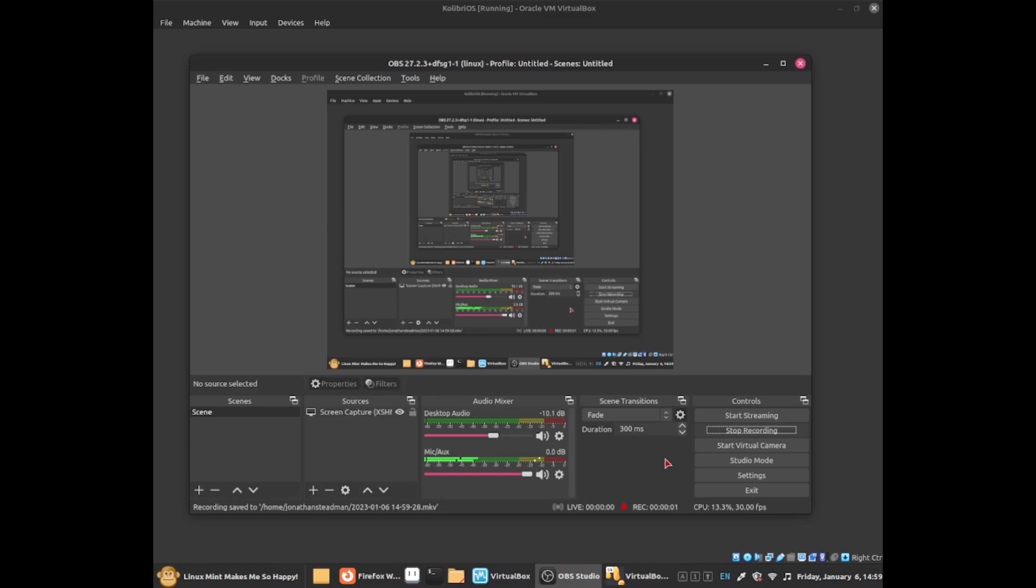Hello everybody, this is Jonathan. In this video I'm going to show you how to use NetServe on CalibriOS. NetServe is a simple and easy to use web browser that is pre-installed on CalibriOS.